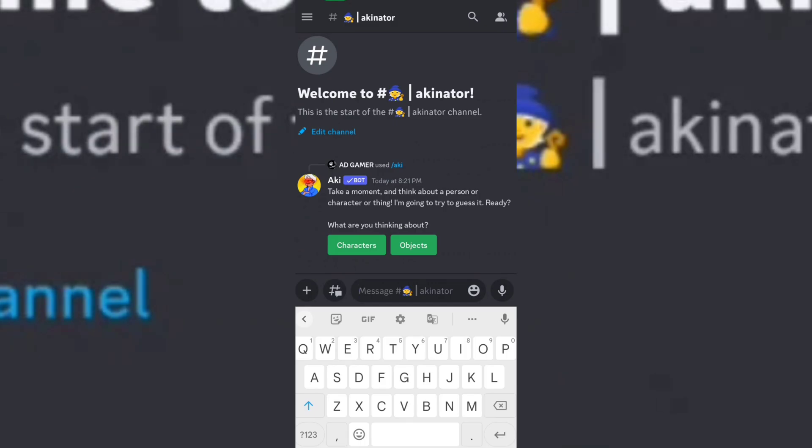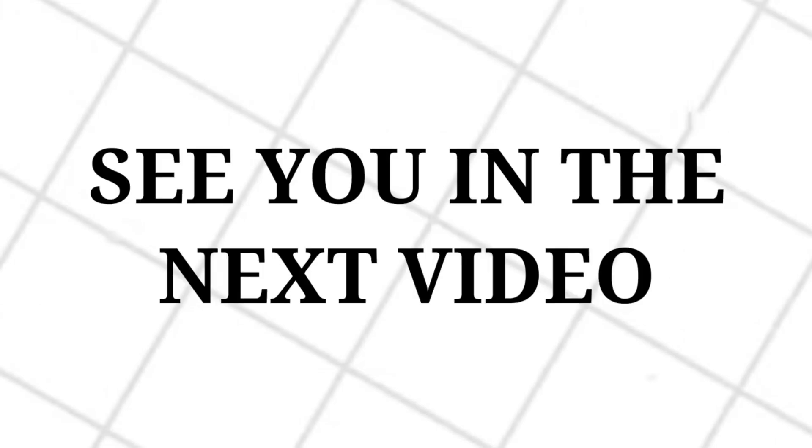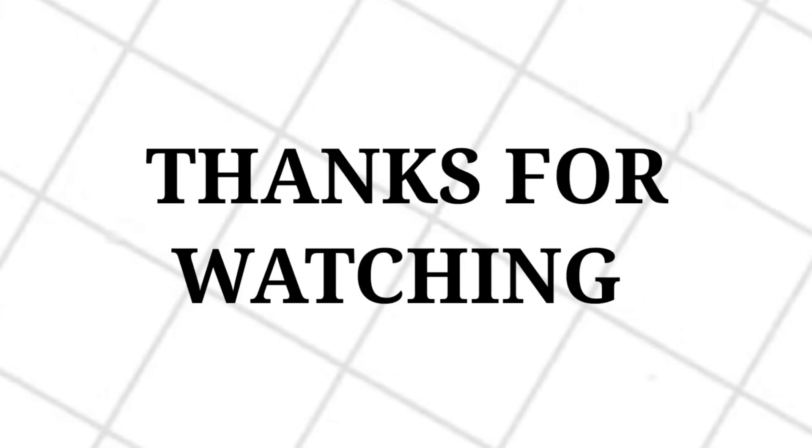See it's working. That's all for today. If you like my video then don't forget to subscribe to my channel. See you in the next video. Thanks for watching.